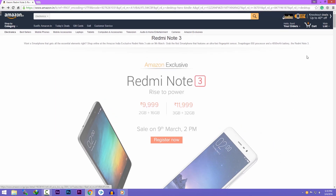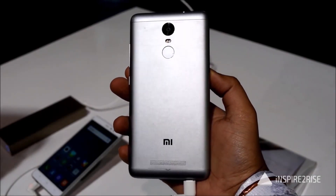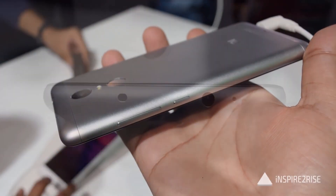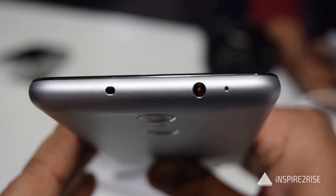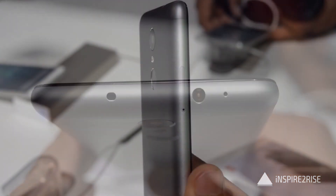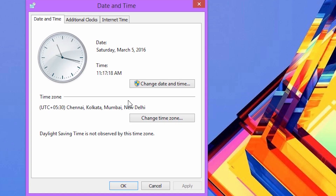On the sale day, open your PC or laptop just 5 minutes before the sale time. For example, if the sale is at 2 PM, open your PC by 1:55 PM. Then synchronize your time with the internet server. To do this, just right-click on your taskbar clock and click on Adjust Date/Time.